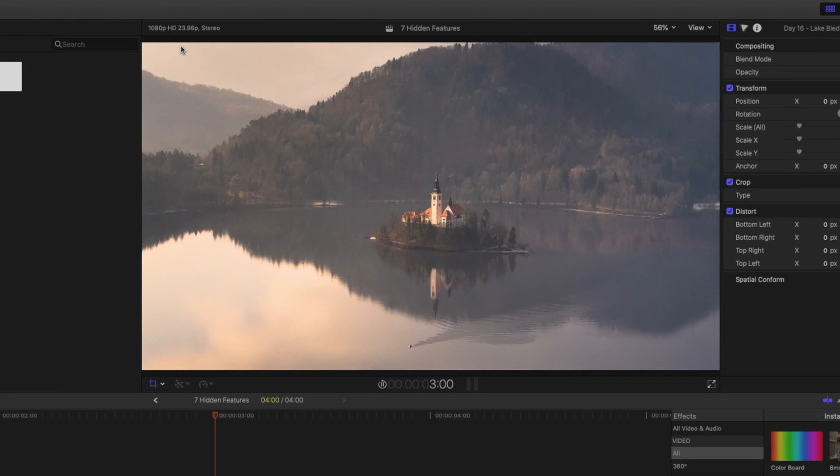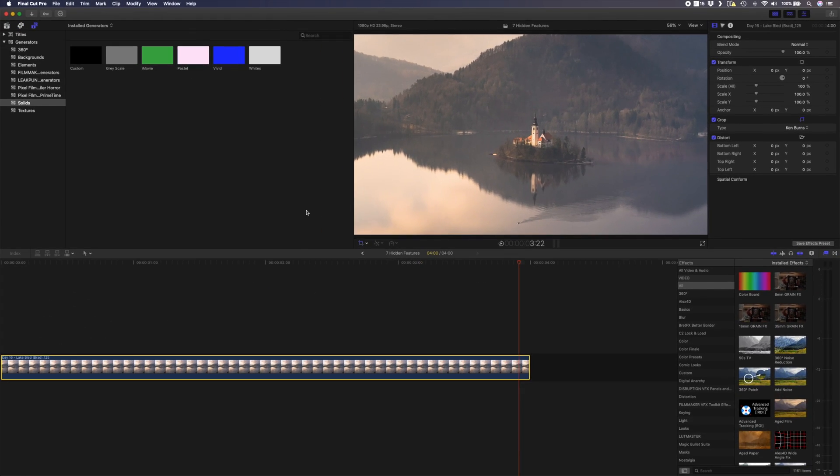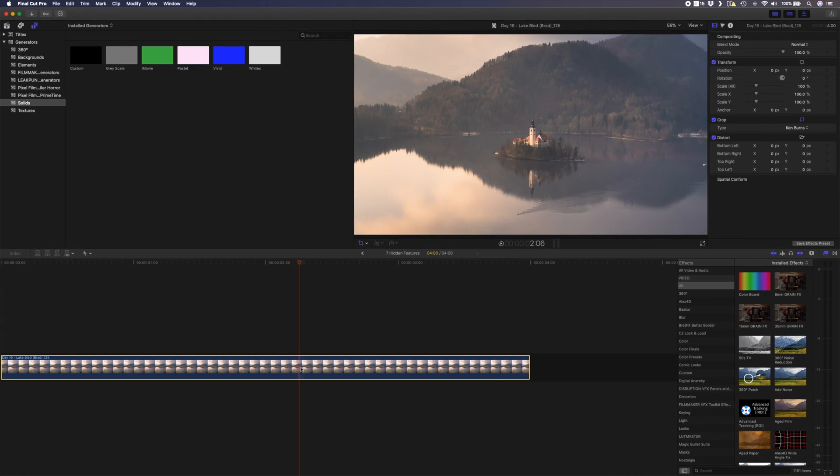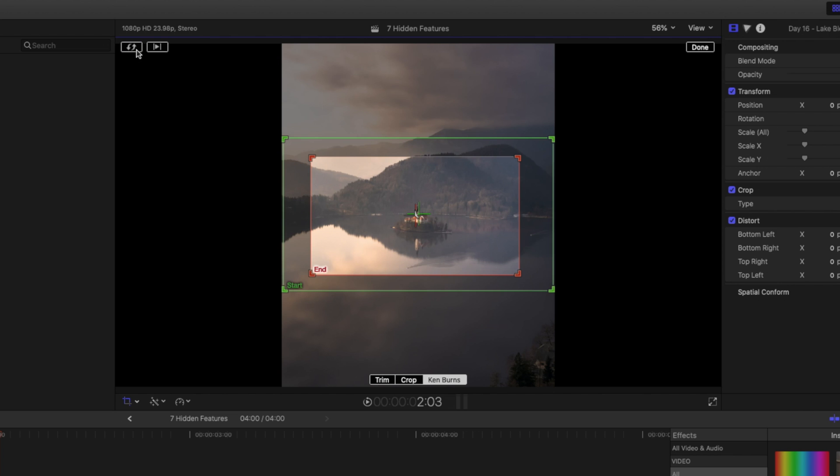If we go back into the Ken Burns editor by selecting the clip, you can click on the two arrows up in the corner to swap your start and end positions to reverse the movement.